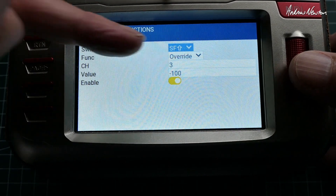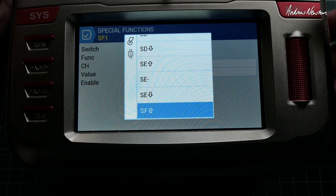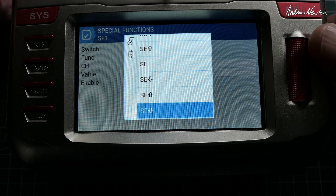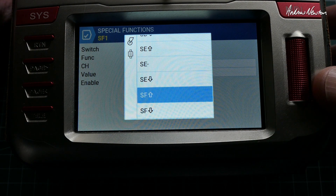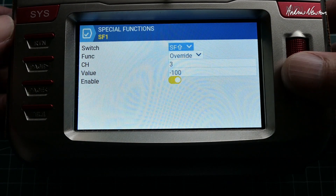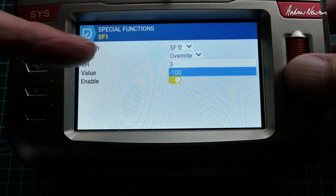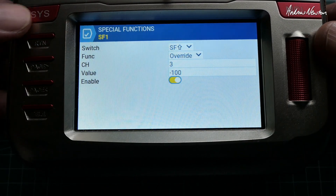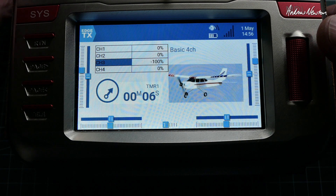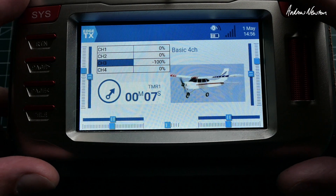Edit that special function, and once again we choose which switch we want to use. This one I'm using the SF switch in the up position — once it's highlighted you just flick the switch into the position you want to use as the throttle cut. Accept that, choose Override, choose the channel, choose the override value, and enable — and that's done. We can see channel 3 is working there; if I flick the switch it stops working. Thanks for watching and go fly something!